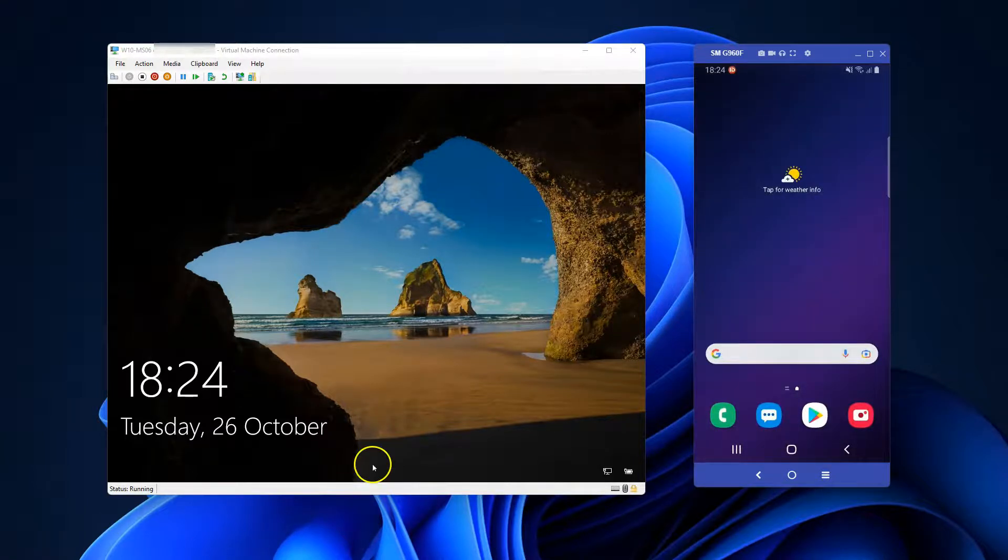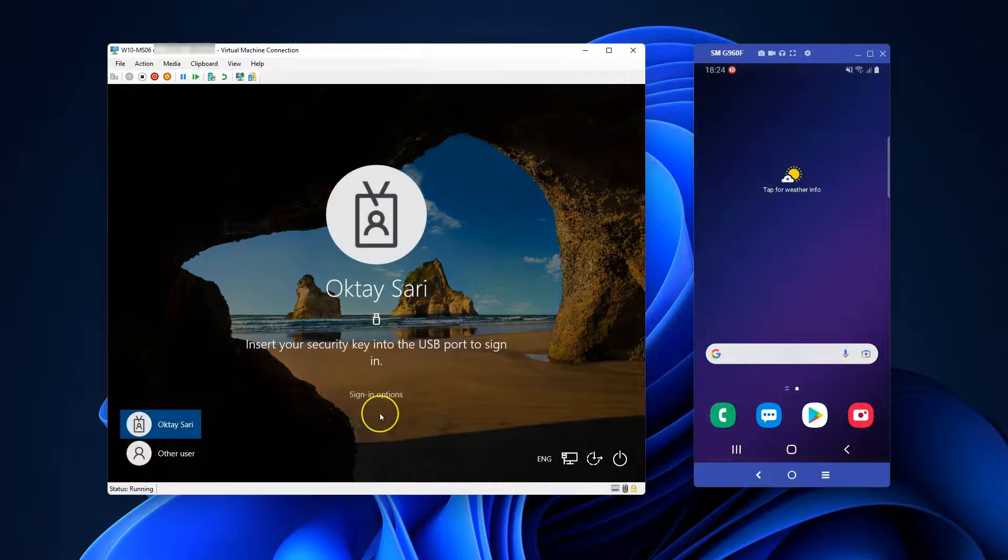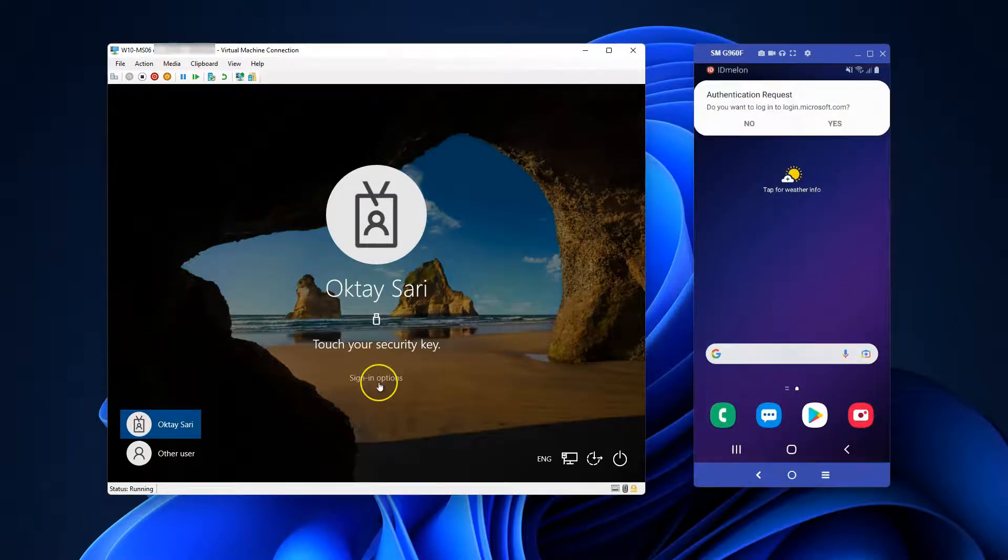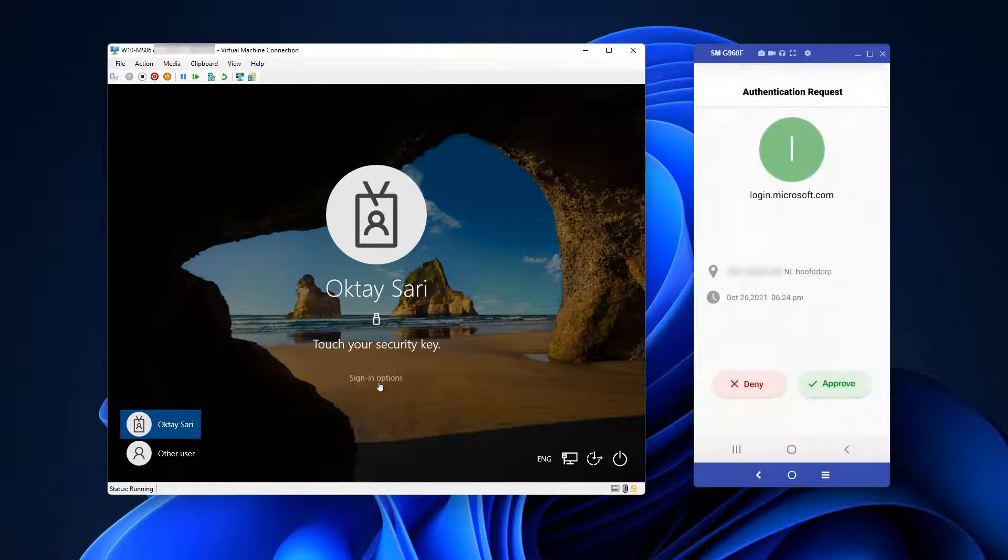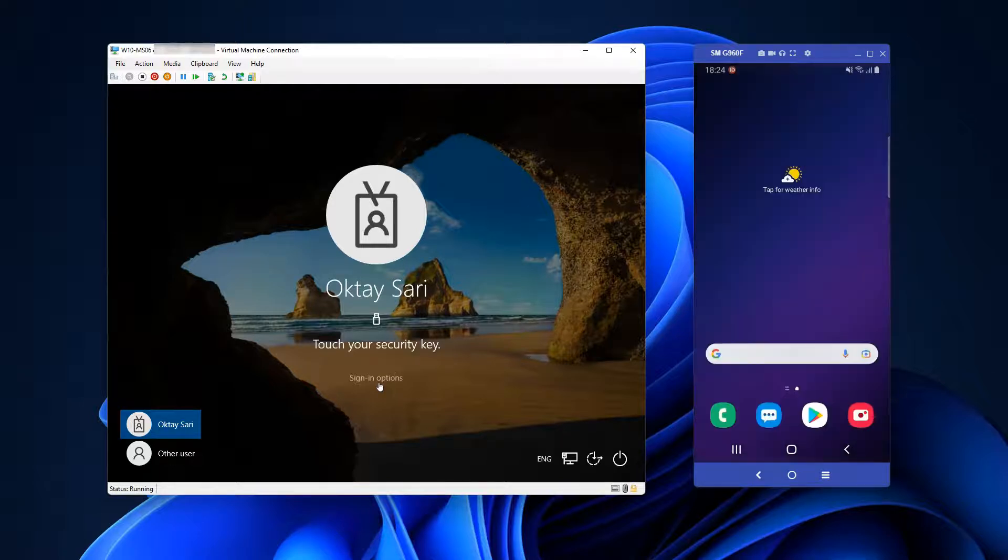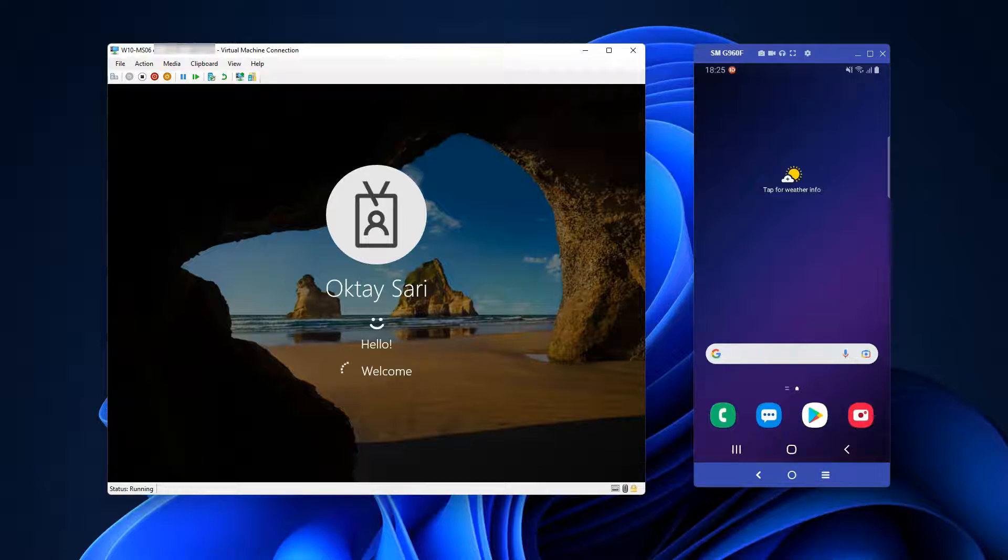When I try to sign in on my Windows 10 device using a security key, it will tell me to touch the security key, but the authentication request comes in on my phone and that's where I approve it and then use biometrics to further login to Windows 10.